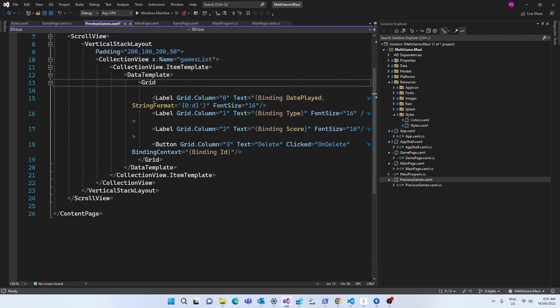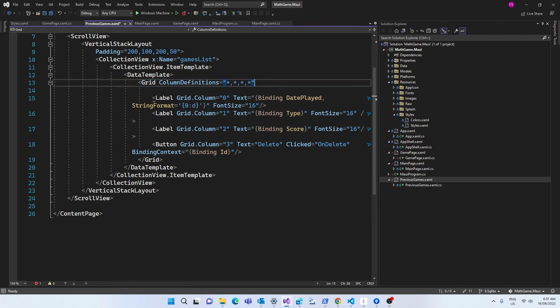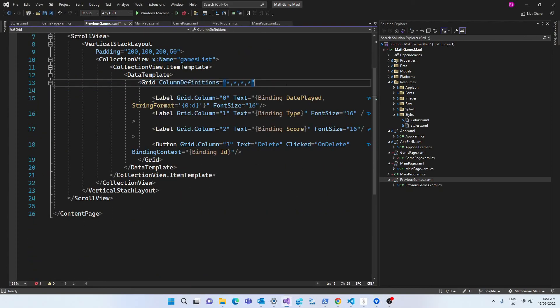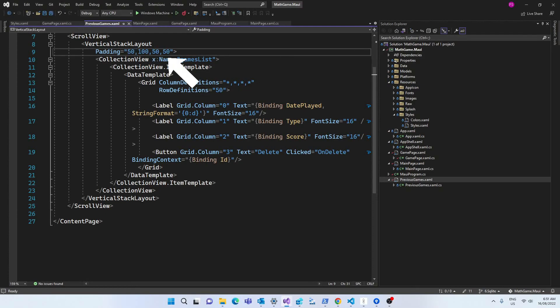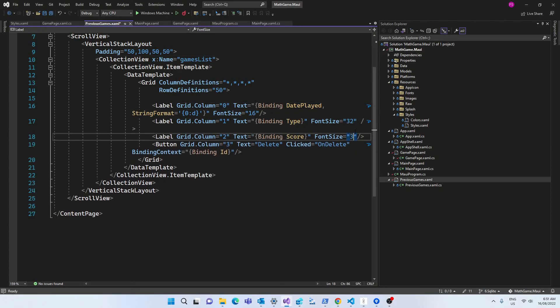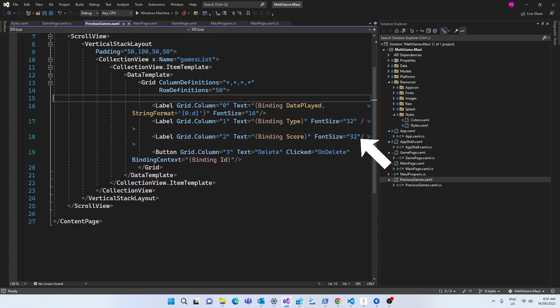In the previous games XAML, I can also simplify the column definitions and the row definitions. I'm setting the single row in my data template to have a height of 50. I'm also decreasing the padding in the vertical stack layout and I'm going to make the font size of our labels a little bit bigger, I'll set it to 32.